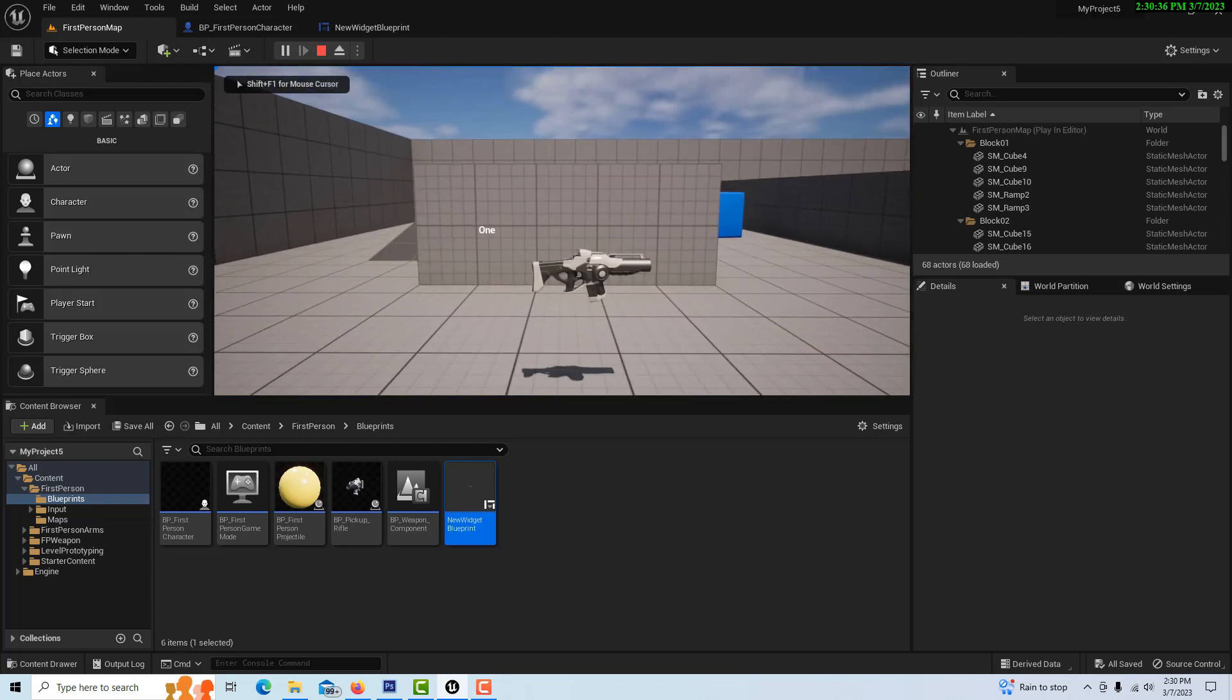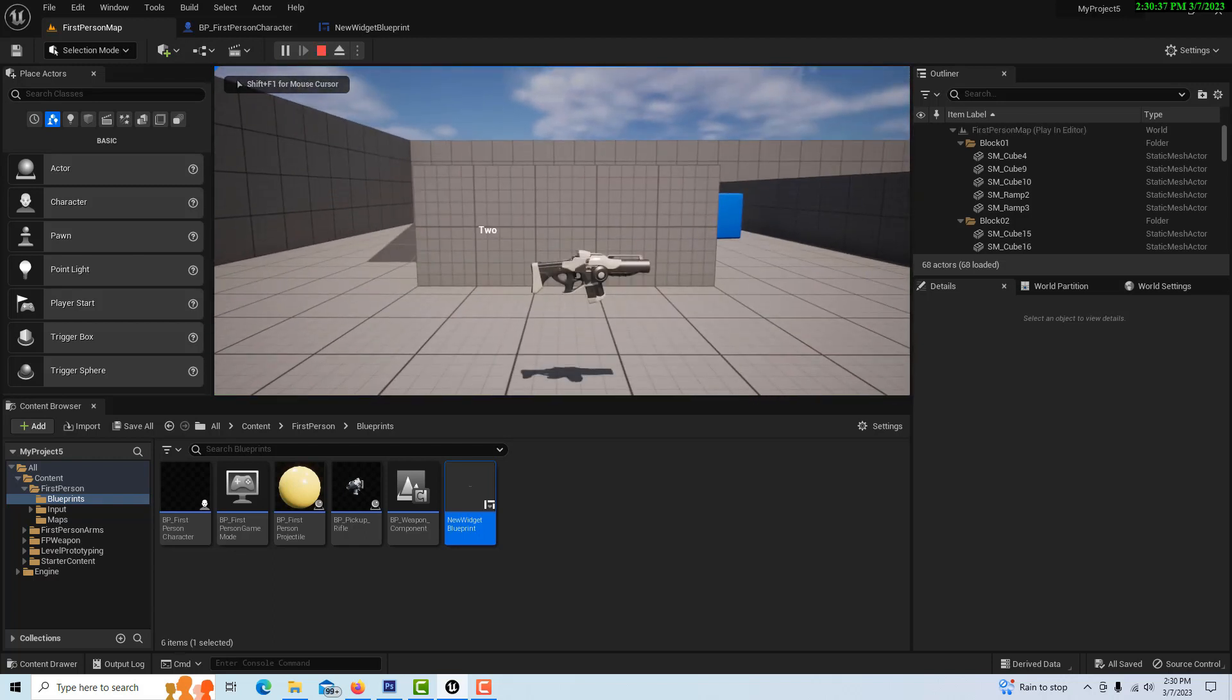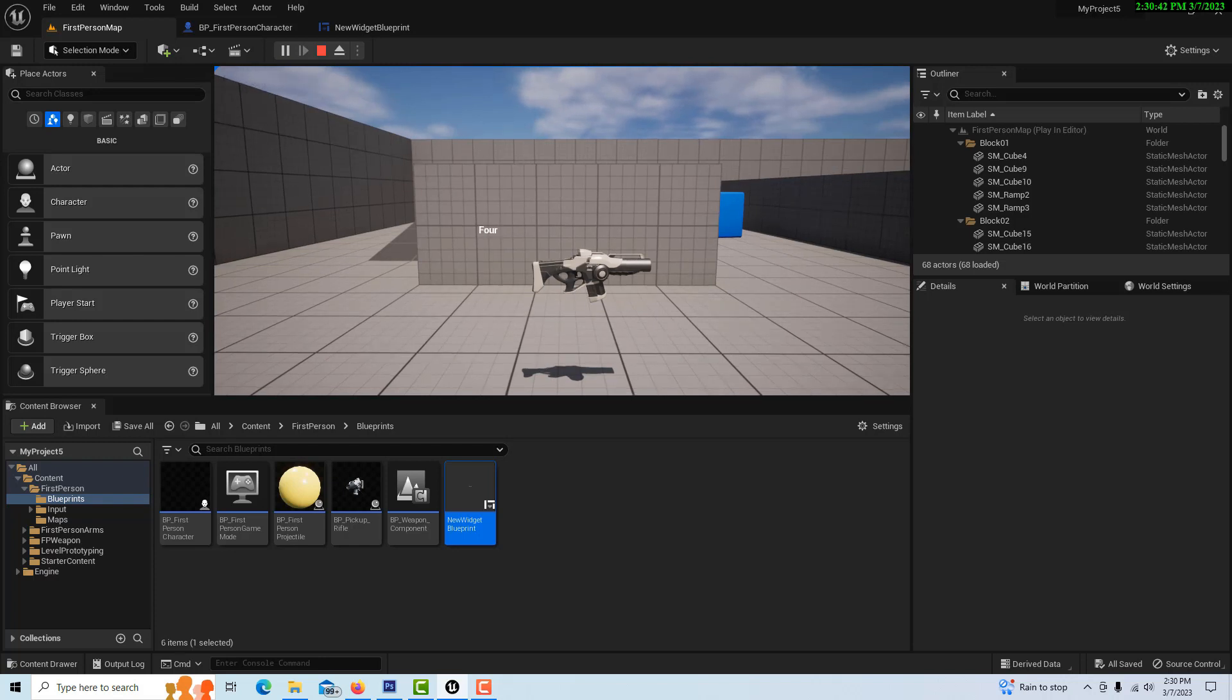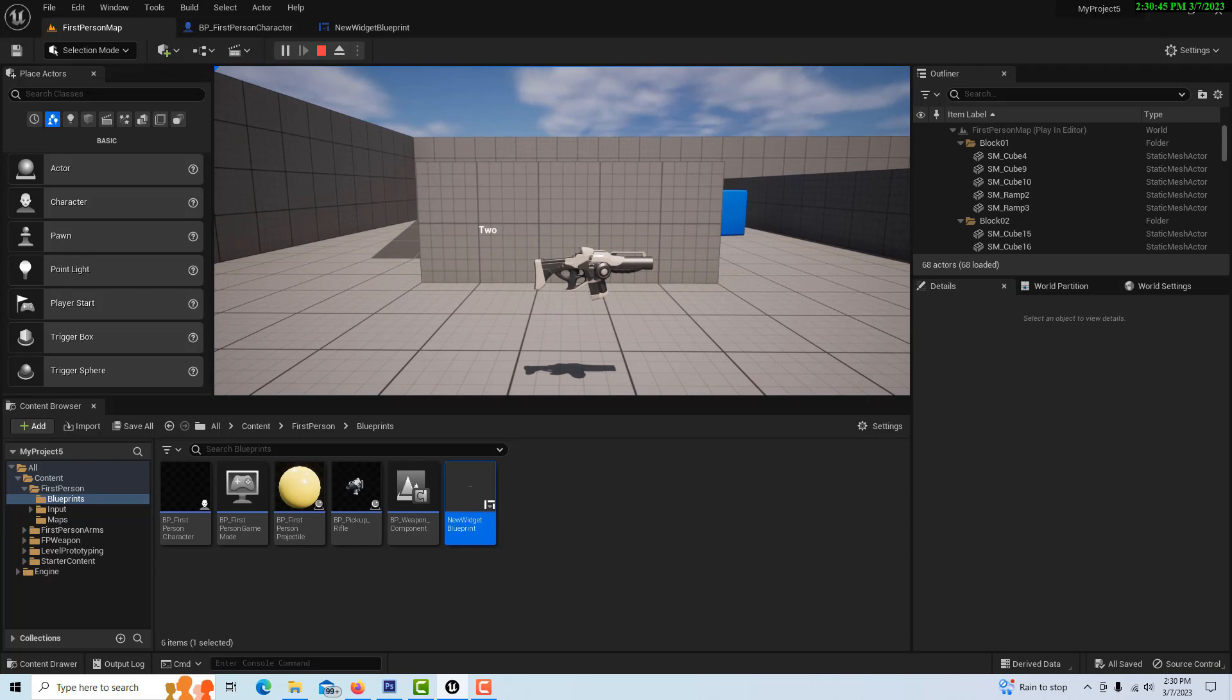Now if I come in and hit one: one, two, three, four, five, six, seven, eight. So now I'm just cycling through the array. And that's all there is to it.